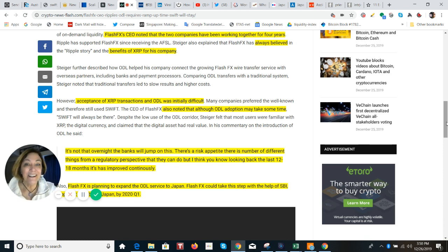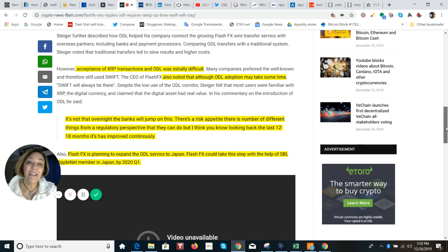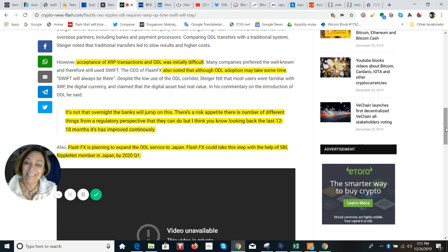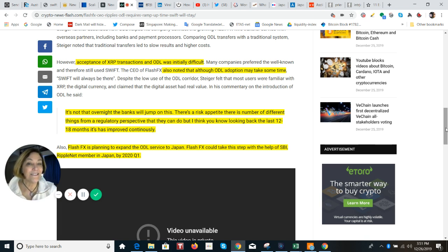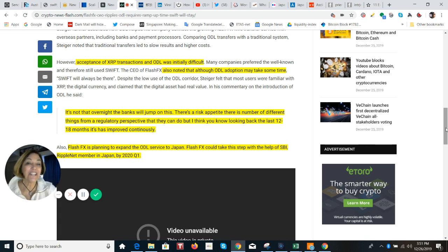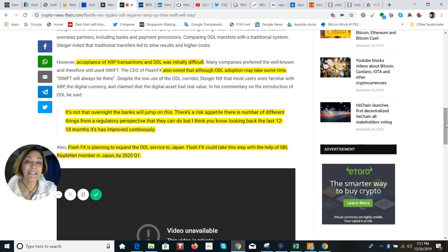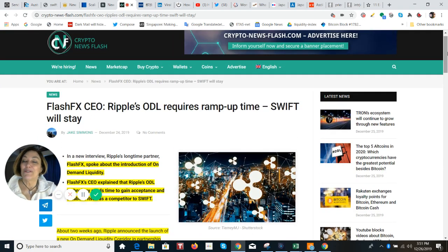But it is coming. Because as he notes here, that the ODL adoption, yes, may take some time, that it's not overnight that banks will jump on this. There's risk appetite and there's a number of different things from a regulatory perspective that they can do. But I think, looking back on the last 12 or 18 months, it's improved continuously. So I like the way he is really not overhyping it. And he is showing you that he uses it, he likes it, and it is getting better and better over the last 12 to 18 months. And finally, Flash FX is planning to expand their ODL service to Japan. And they could take this step with the help of SBI. It is written in this article. And that will happen probably in Q1 of 2020, according to this interview.